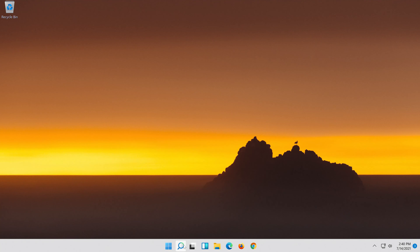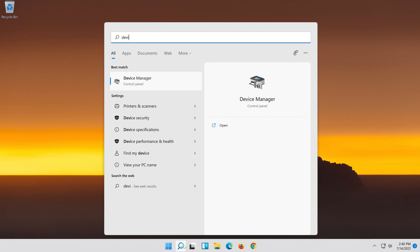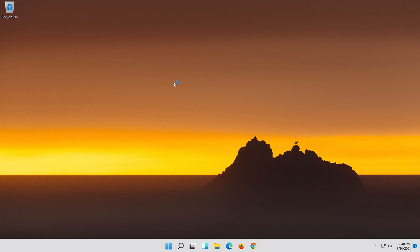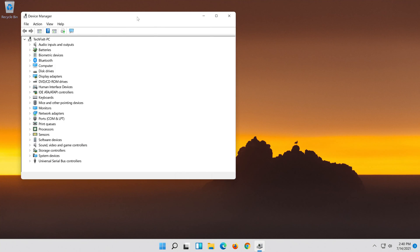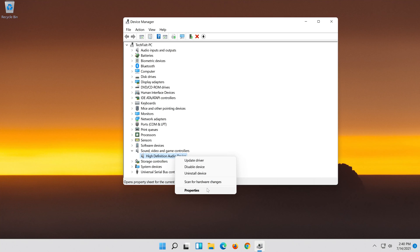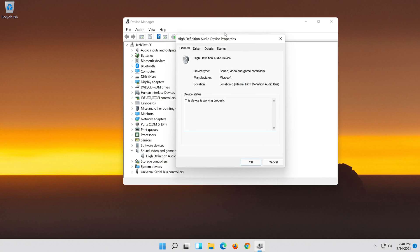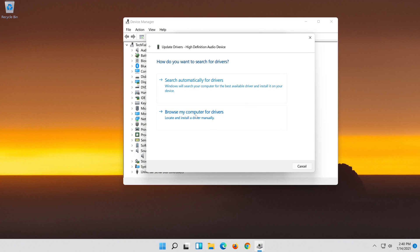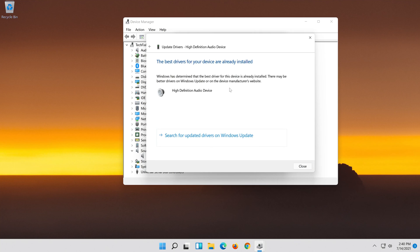If that didn't work, open Start and type Device Manager. Click on Device Manager. Expand Sound, Video and Game Controllers. Right-click your audio device and click on Properties. Open the Driver tab. Select Update Driver. Select Search automatically for updated driver software. Now your drivers should be updated.